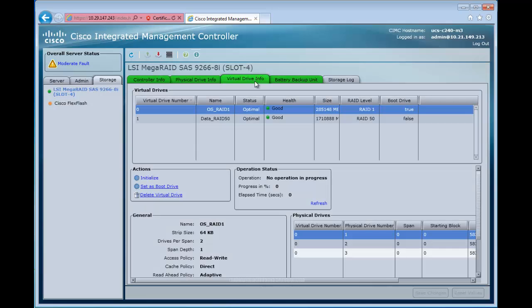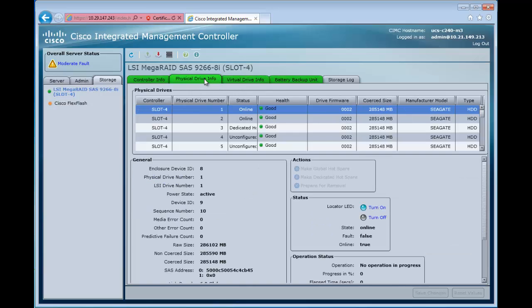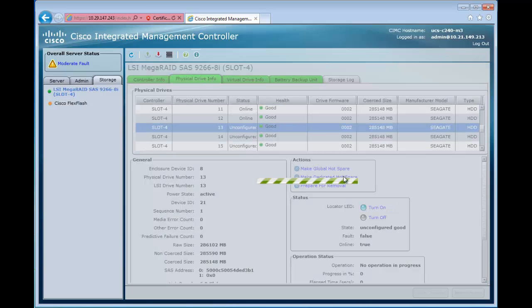Now we'll go back and take a look at the virtual drive and we see that we have our data RAID 5. It's virtual drive number one here.